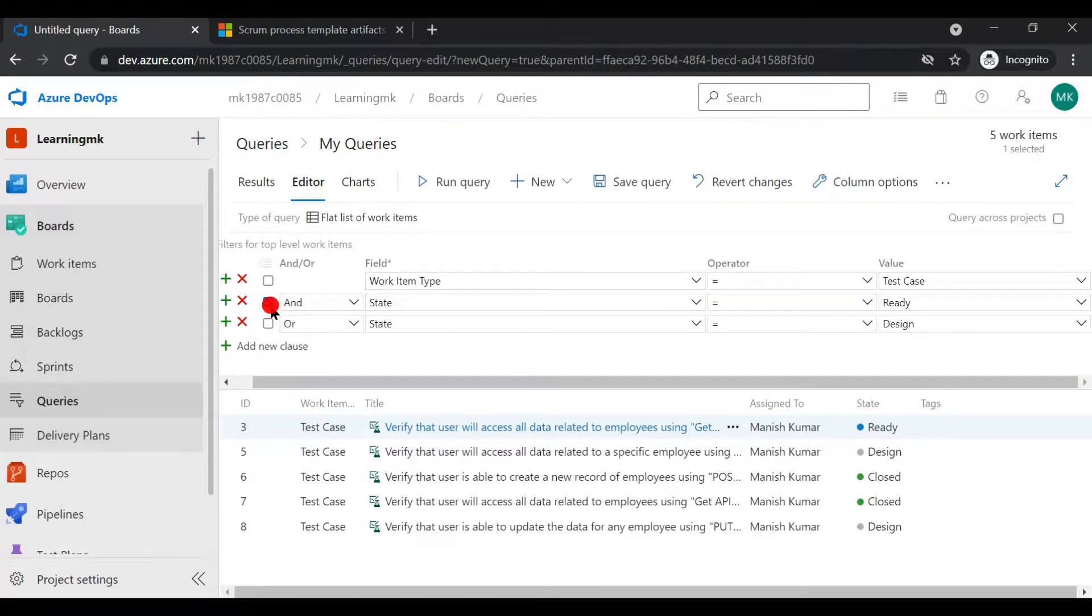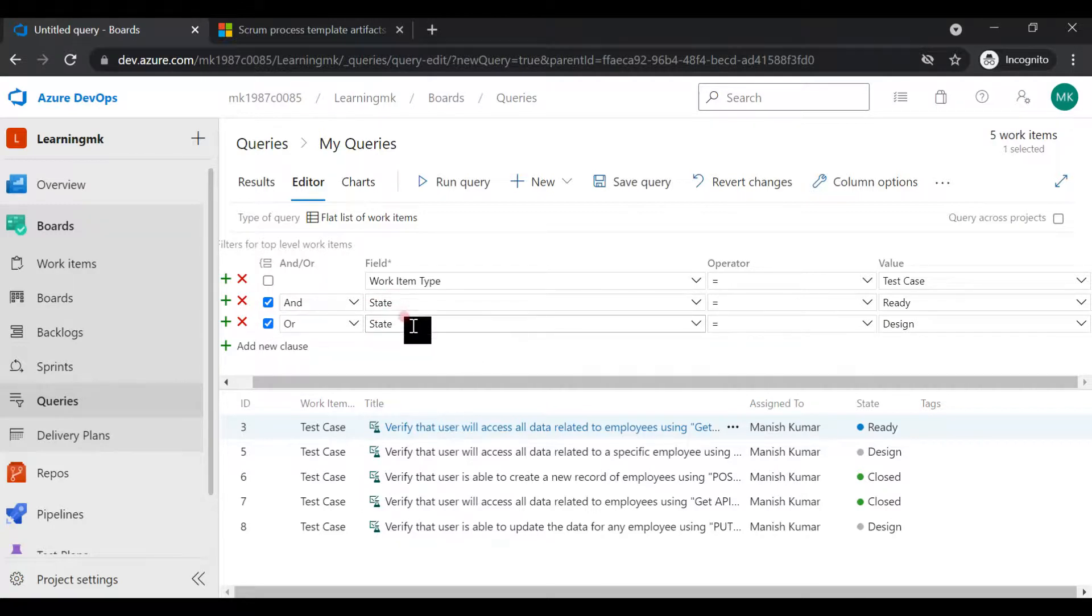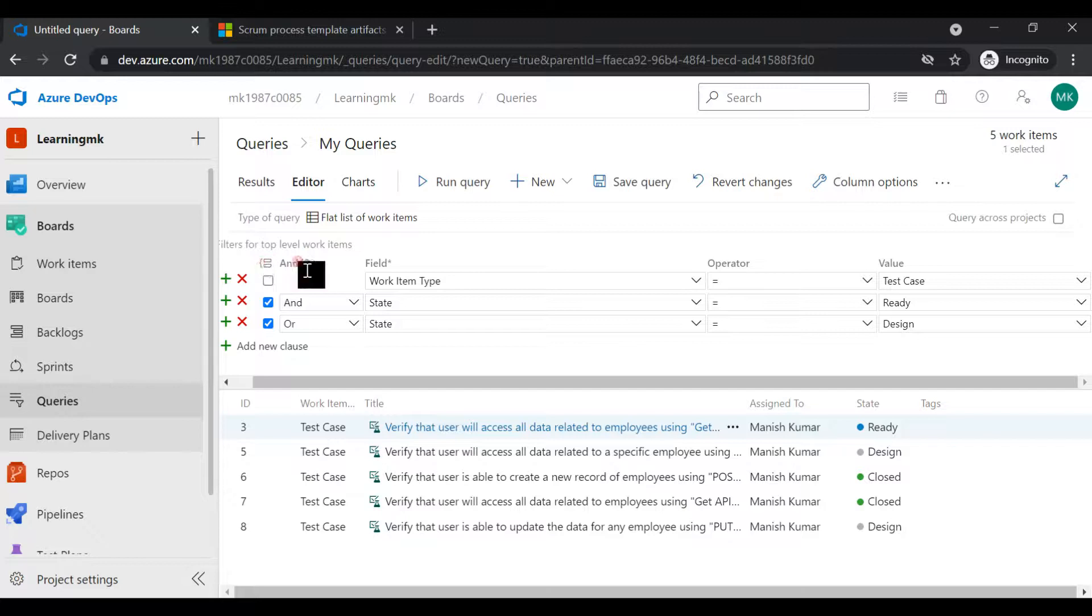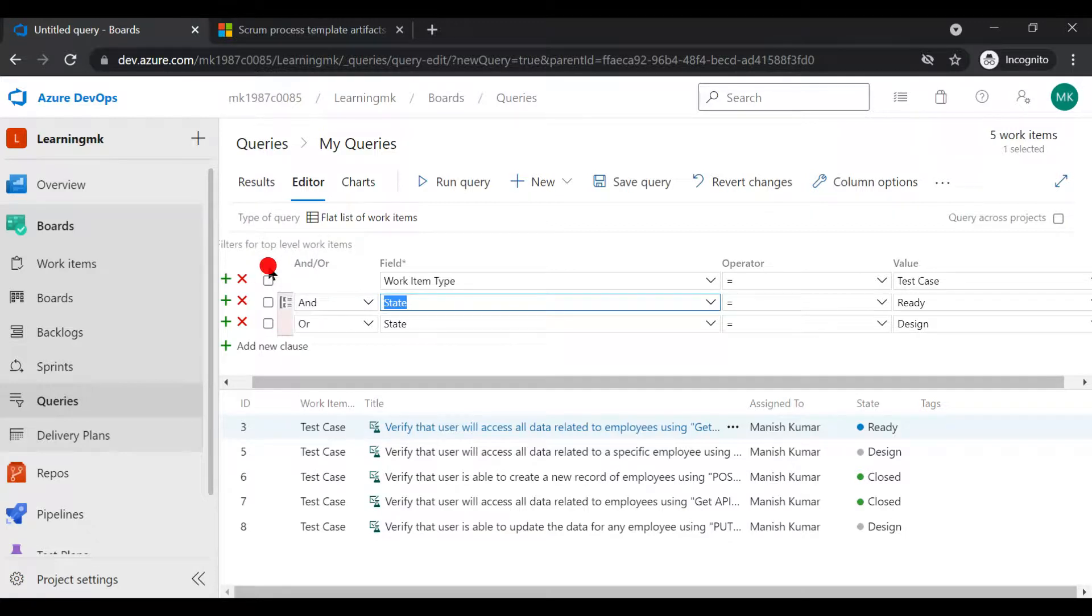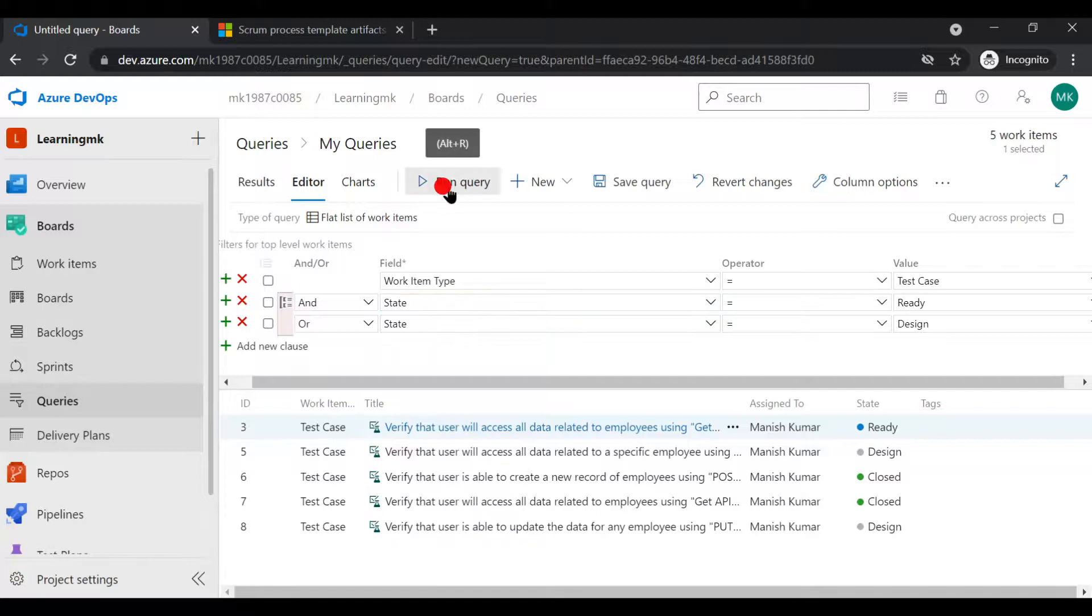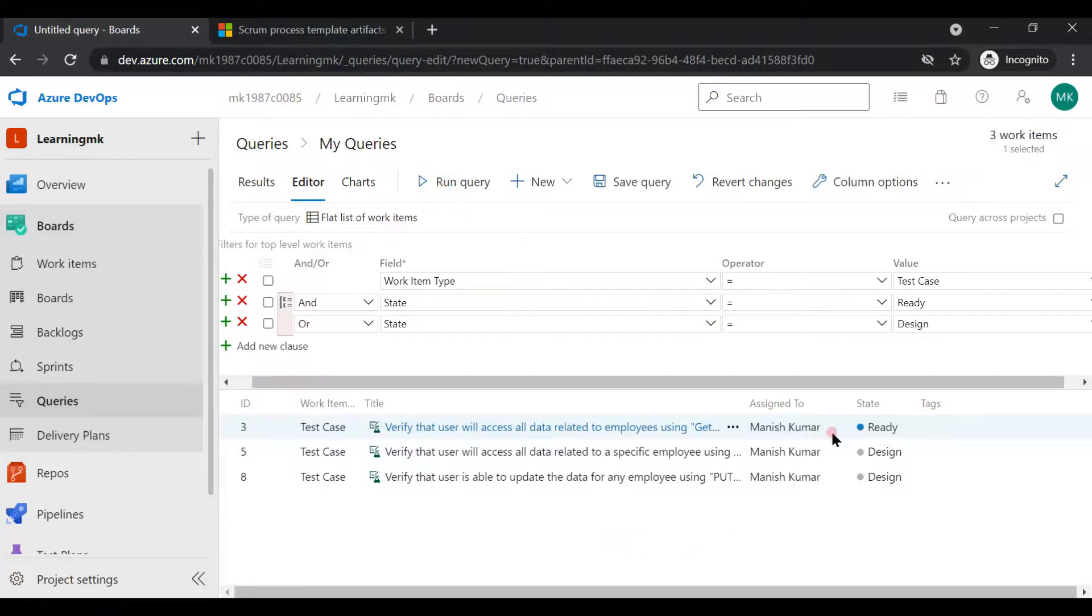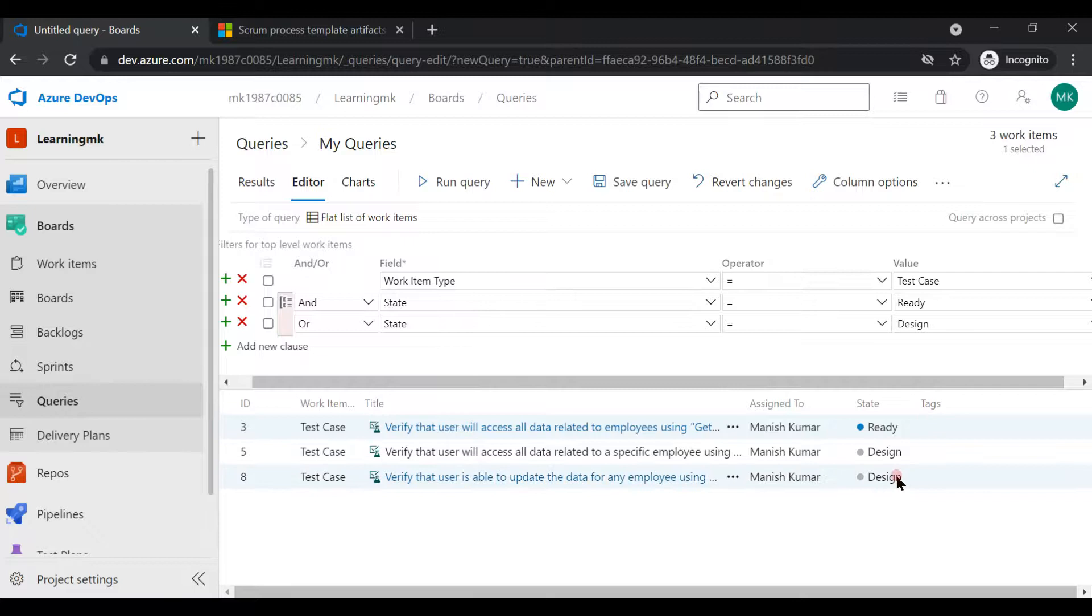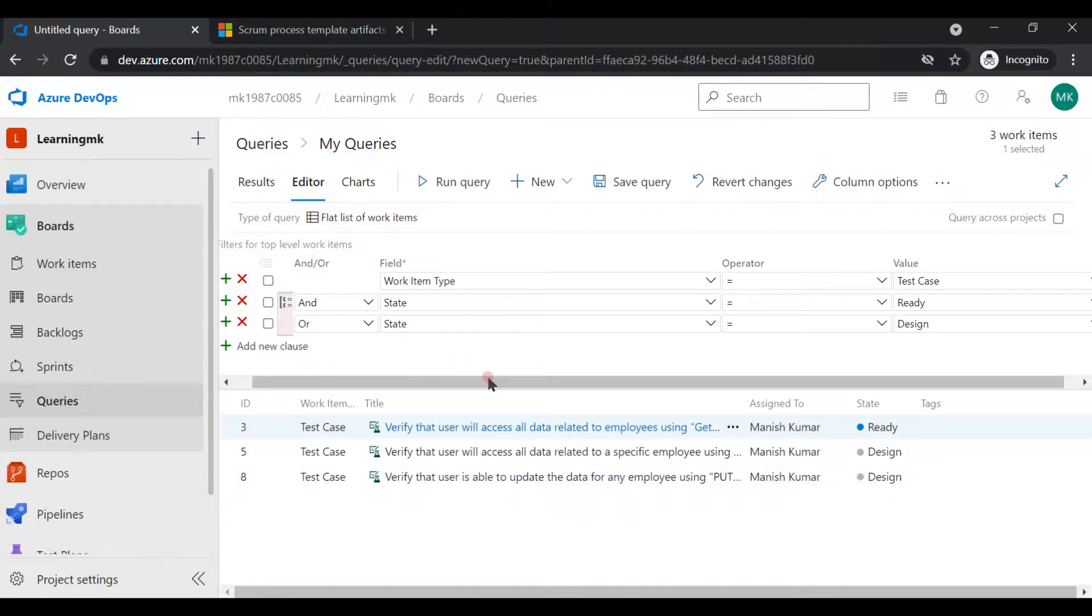This condition, or either it is in ready state or it is in design state. Now you need to group these two things because they both are for the same field. To group it, you need to select here after clicking on the check box and simply you need to run. So you'll get the test cases which are in ready as well as in design state. This is how you can maintain your queries.